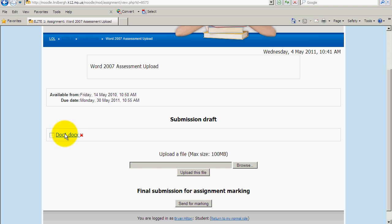But if I'm sure that I have the right document in, I'm going to click Send for Marking. The reason why you click Send for Marking is it will send an email to whoever the teacher is of the course, in this case the link trainers, that the document's been turned in and is ready to be graded.